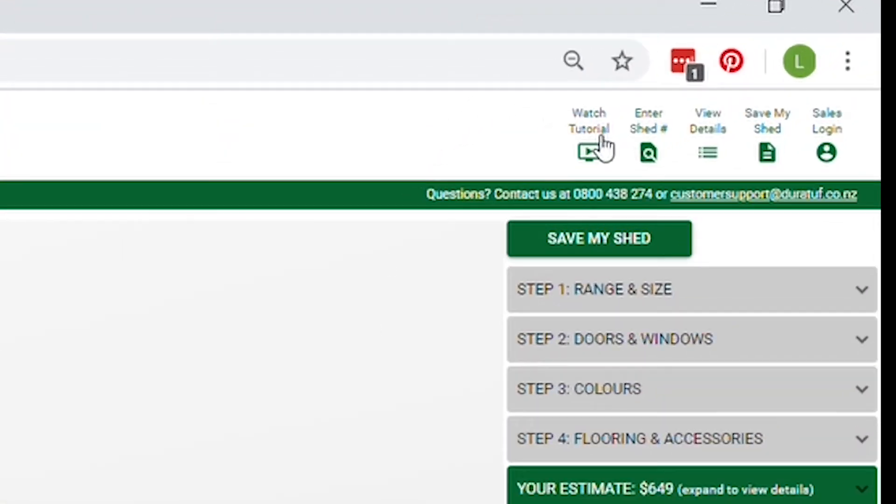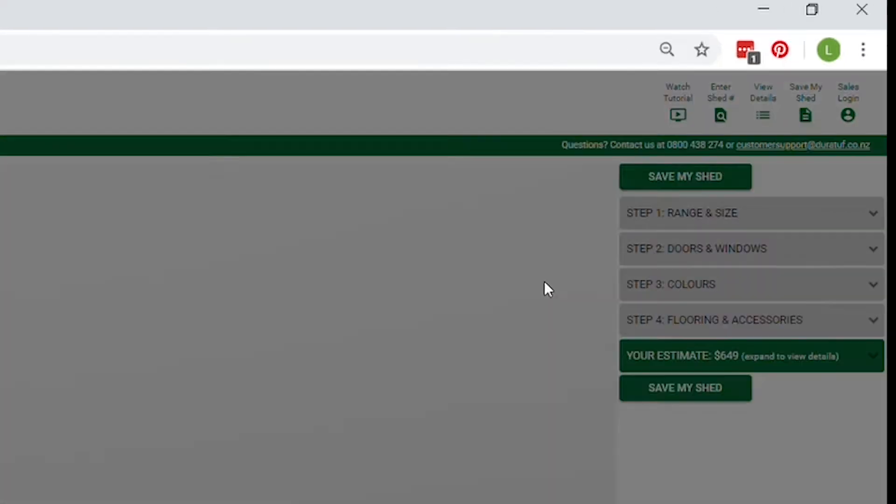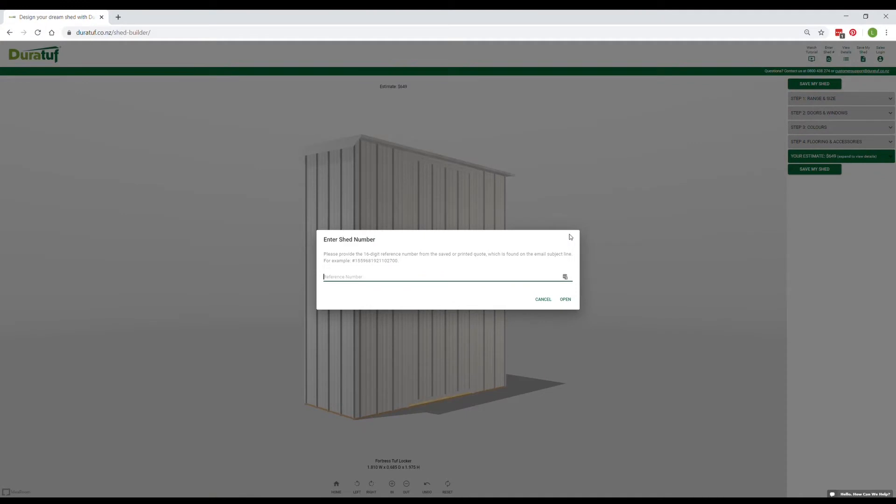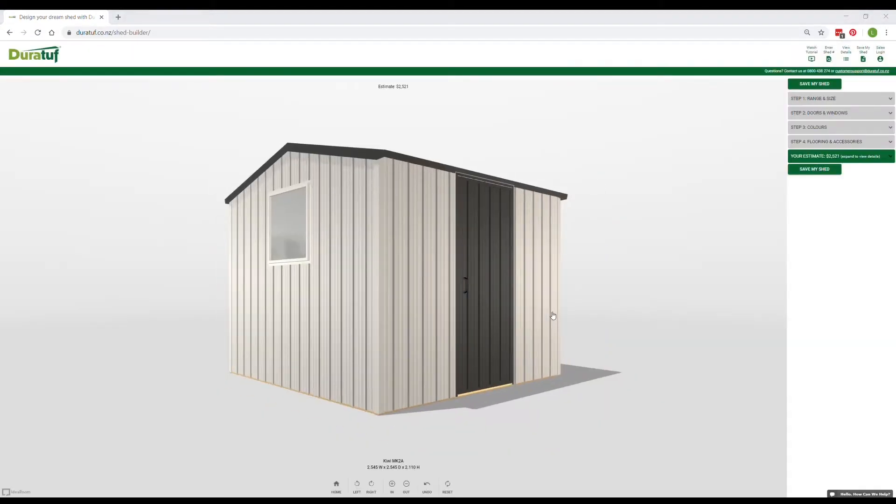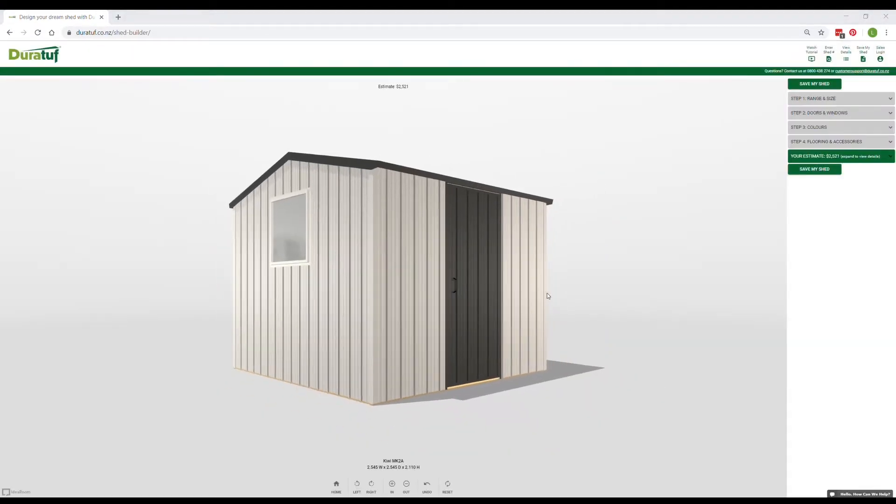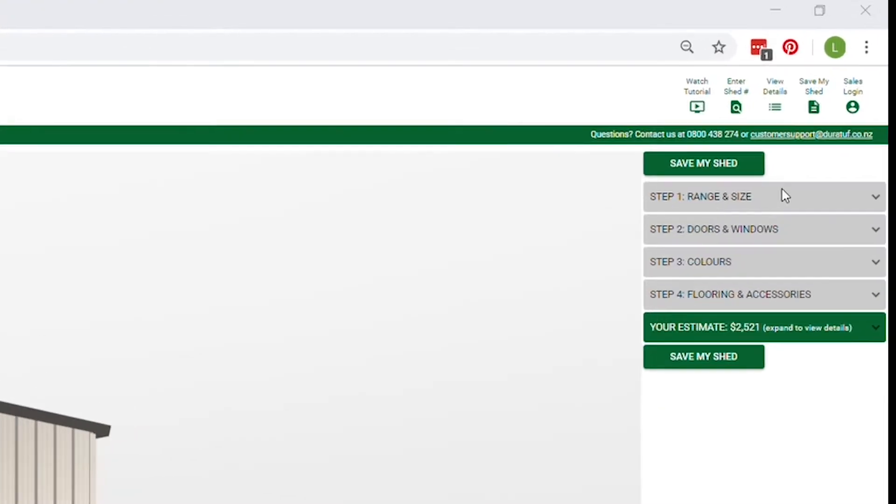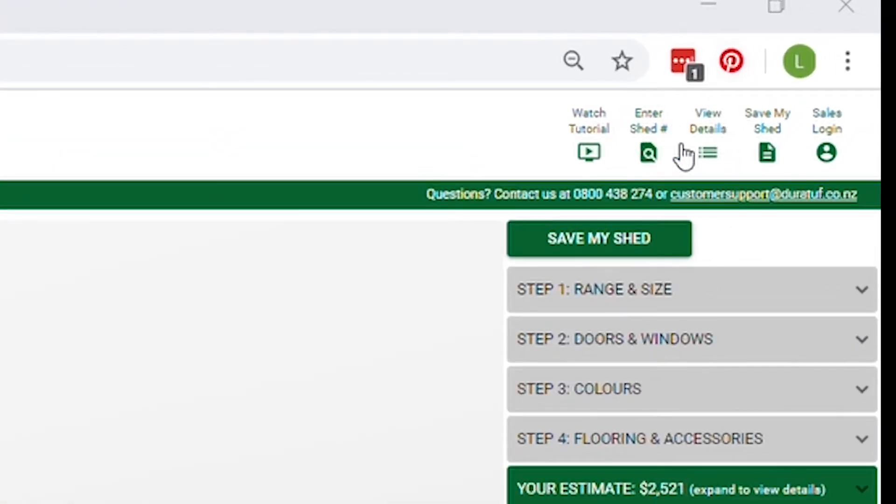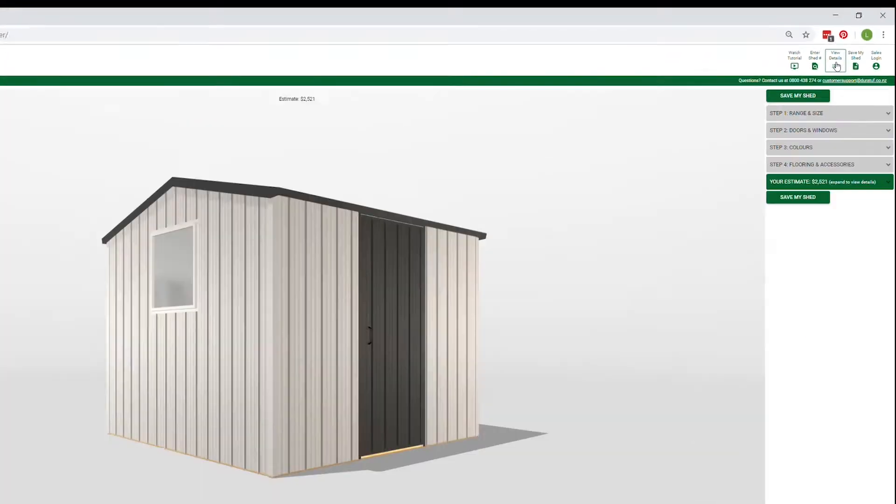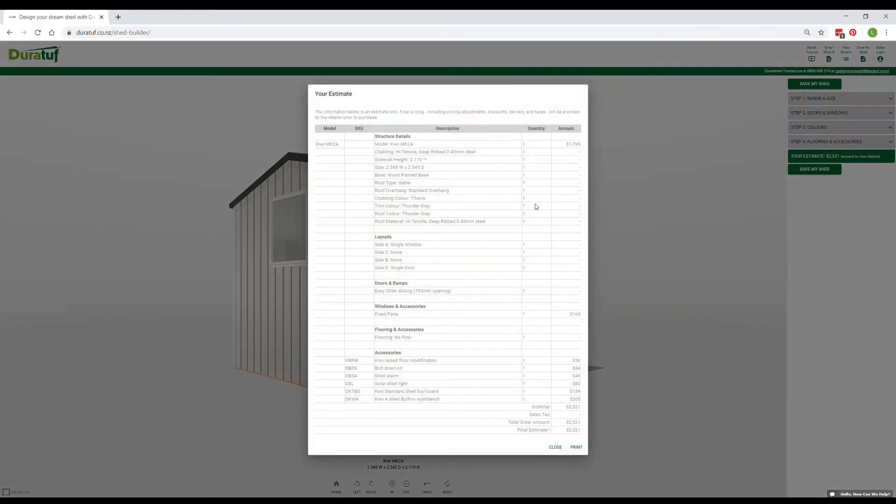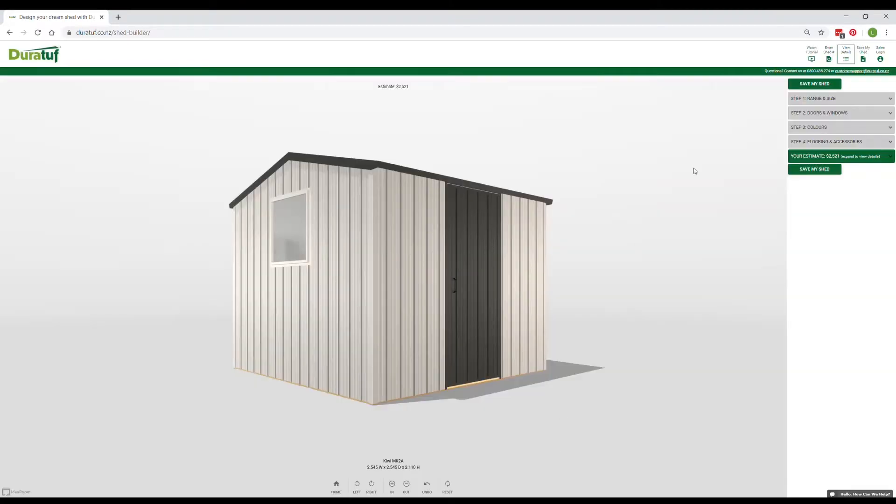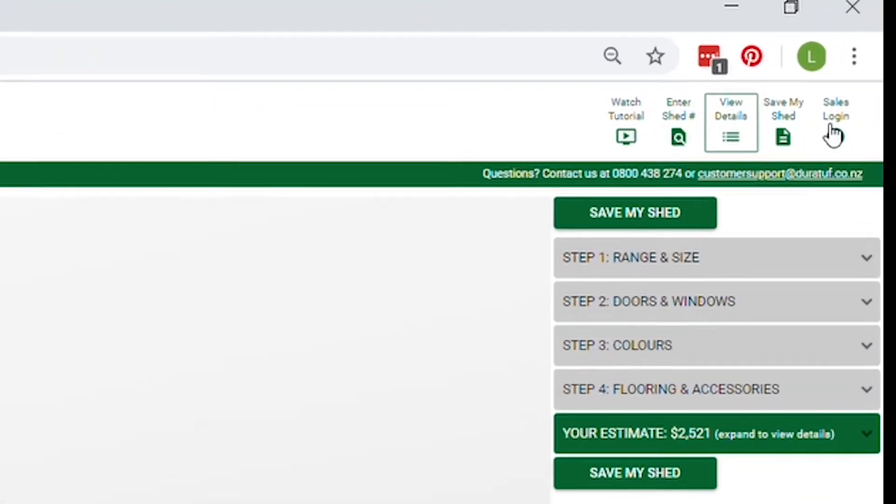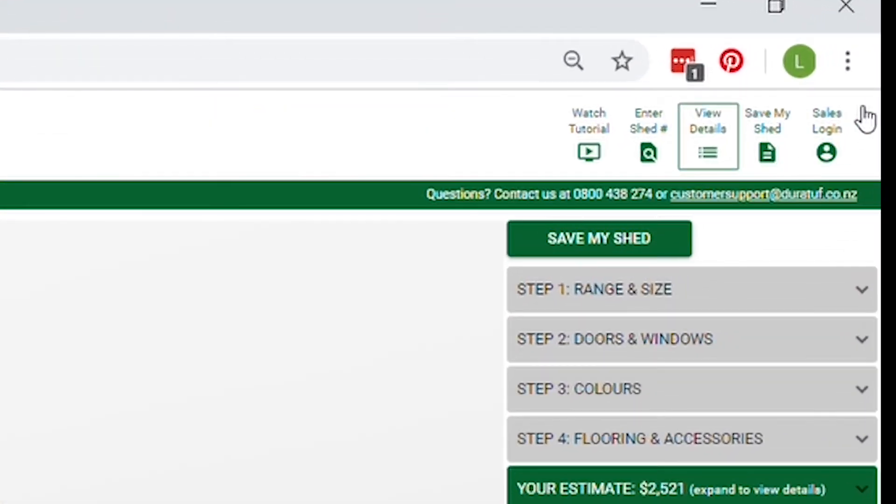Okay, now top right of screen we've got a few buttons here. Watch tutorial will simply open this tutorial video. If you've saved a Shed earlier, Enter Shed Number is where you can enter in its 16 digit Shed Number so you can continue working on it. View Details brings up the details of the Shed you're designing in its current state. Save my Shed I'll touch on later. You don't need to worry about Sales Login.